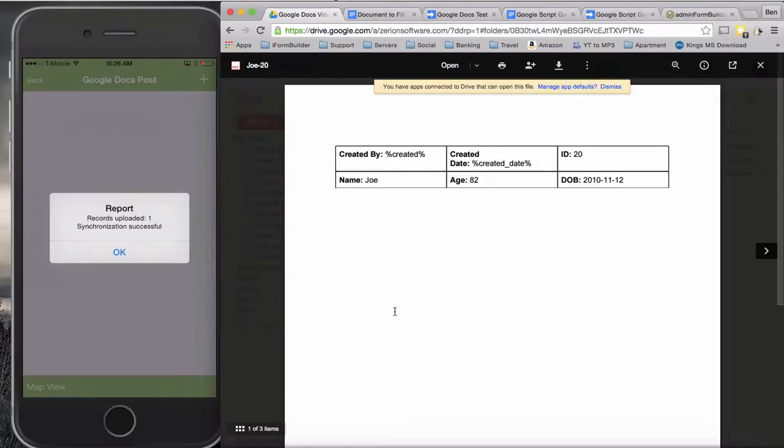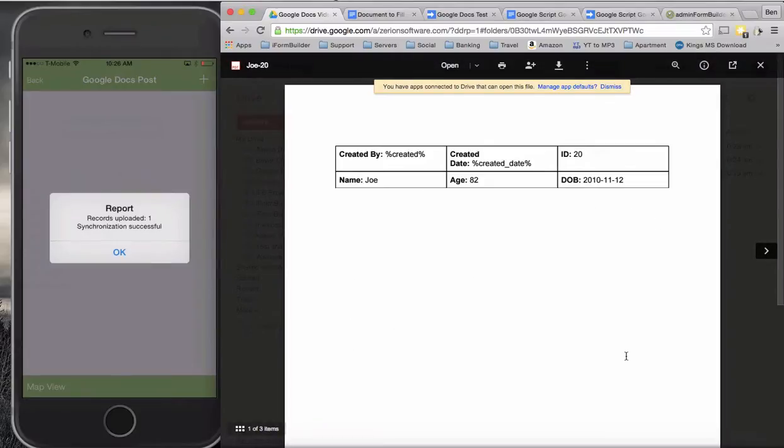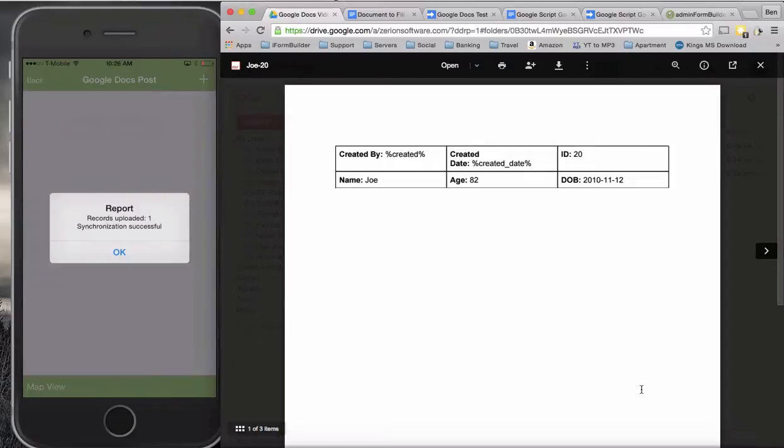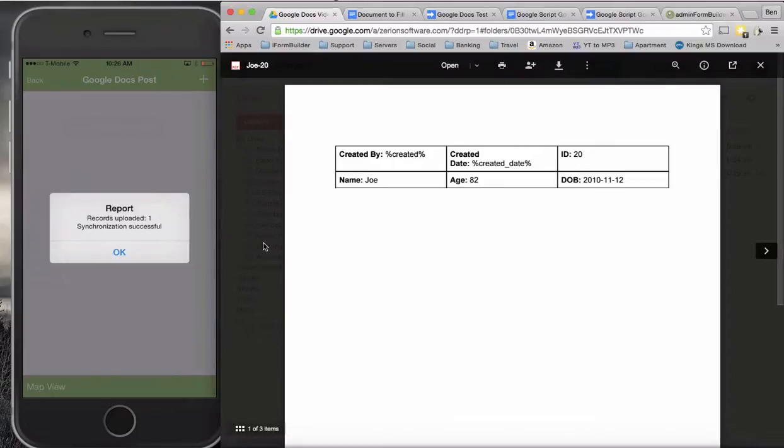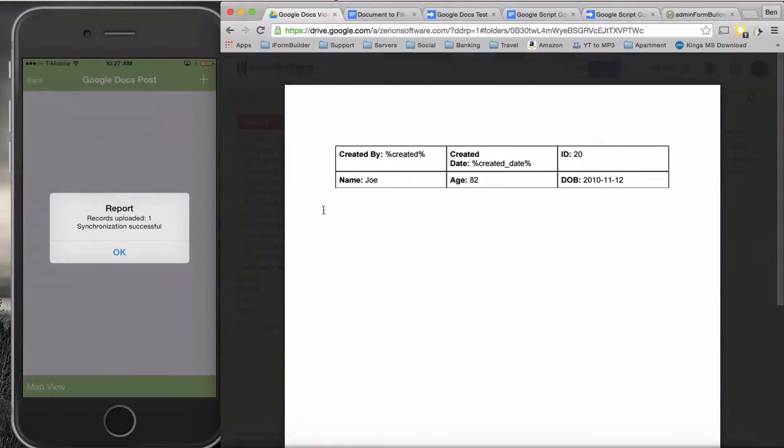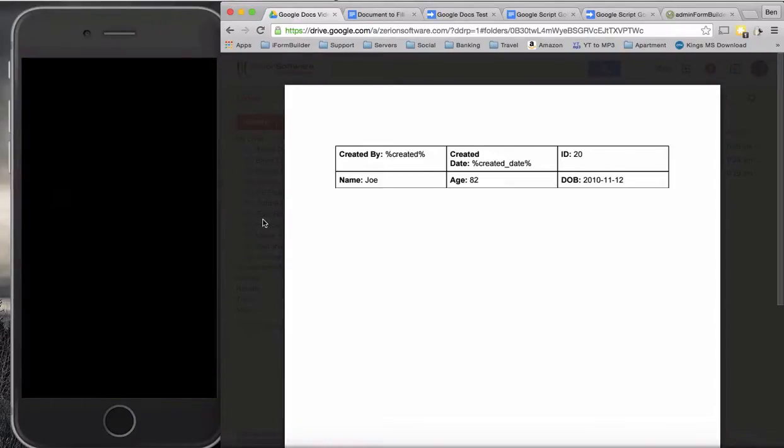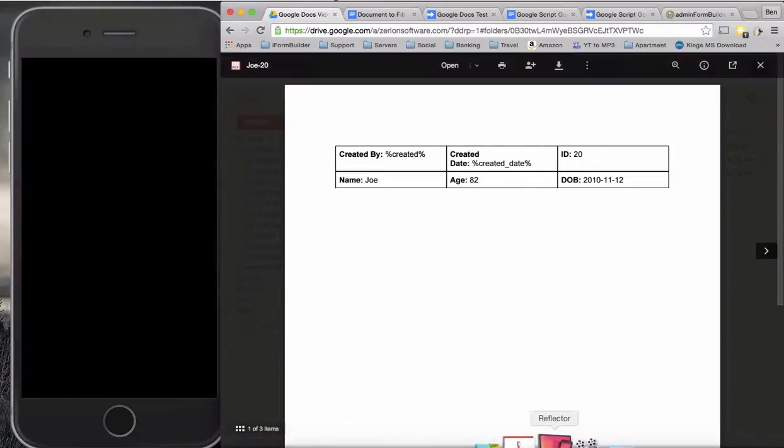If we do want to do this with other fields, it is definitely possible. We can do images as well, which I'll work on putting another video together for that. I hope this video is helpful in showing how to simulate this scenario when you have an iFormBuilder form that you want to map into some sort of document, and Google Docs can be a tool for that. Please let us know if you have any other questions. Thanks for watching.